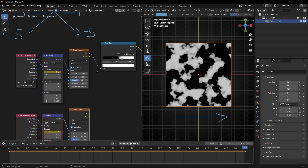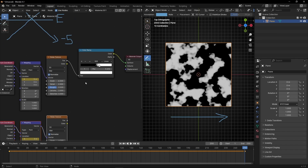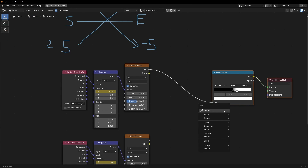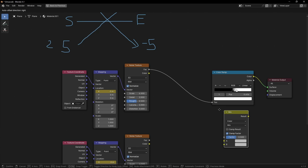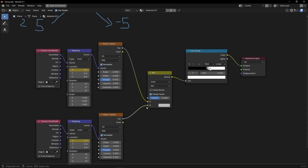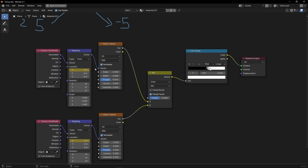Now we need something to make the crossover between the two textures. We're going to use a Mix Color node. Really important: use Factor output connected to Factor input. If you use Color here and Factor there it's not going to work — this happened to me and I was going crazy not understanding why. So it must be Factor to Factor, or Color to Color — they have to be the same.